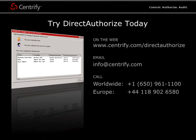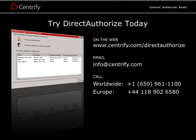Direct Authorize is part of the Centrify Suite, an integrated family of Active Directory-based authentication, access control, authorization, and auditing solutions for securing cross-platform environments.